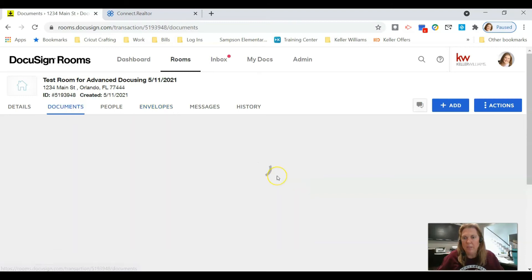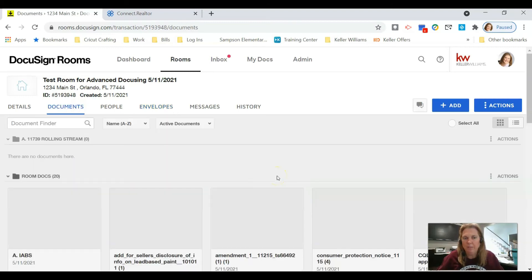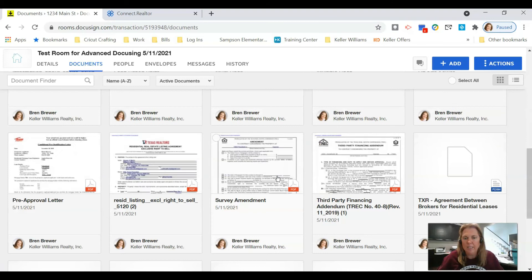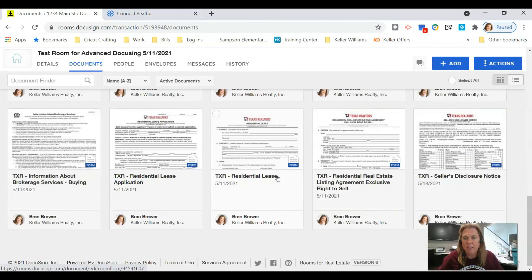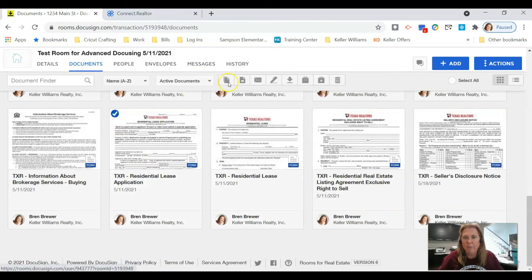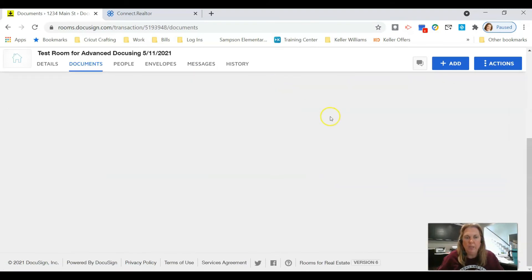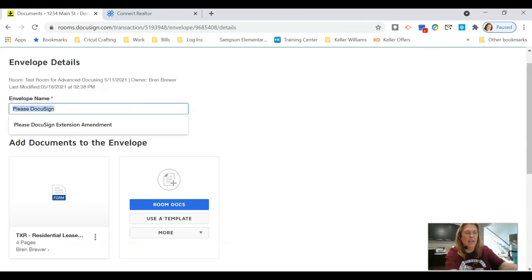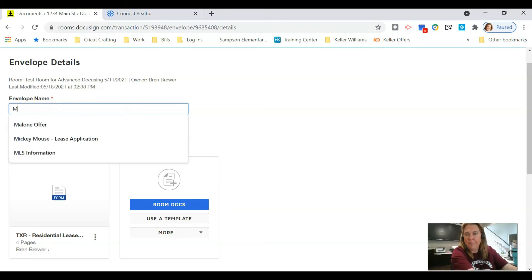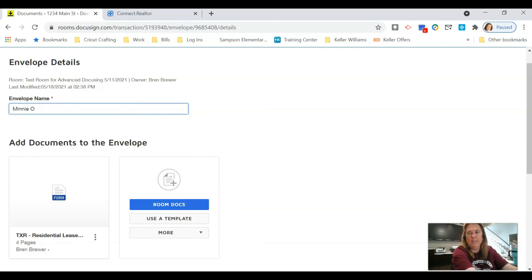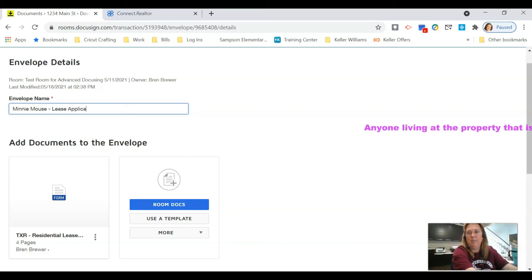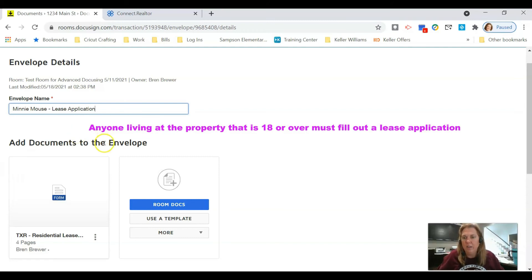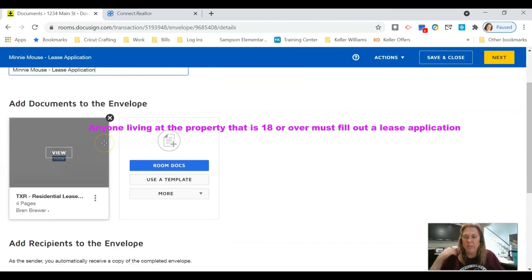I'm going to go back into my documents. I'm going to go find that same lease application. I'm going to click on create envelope and I'm going to do this again for each tenant that I have to fill out the lease application.